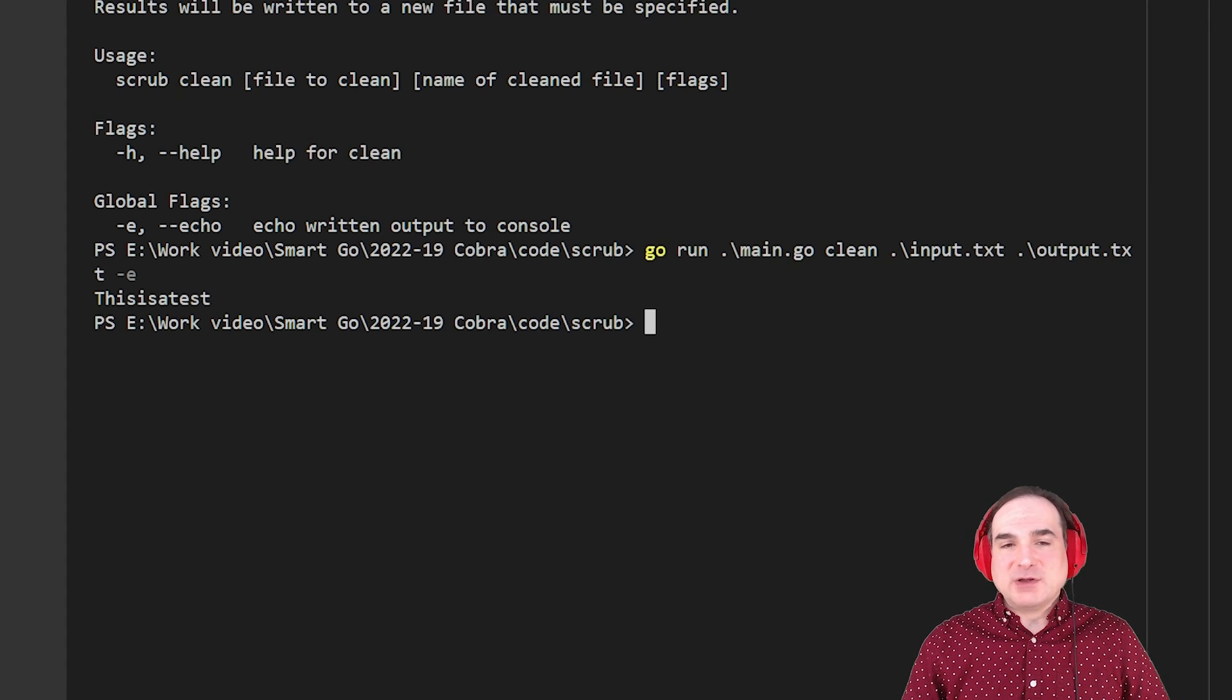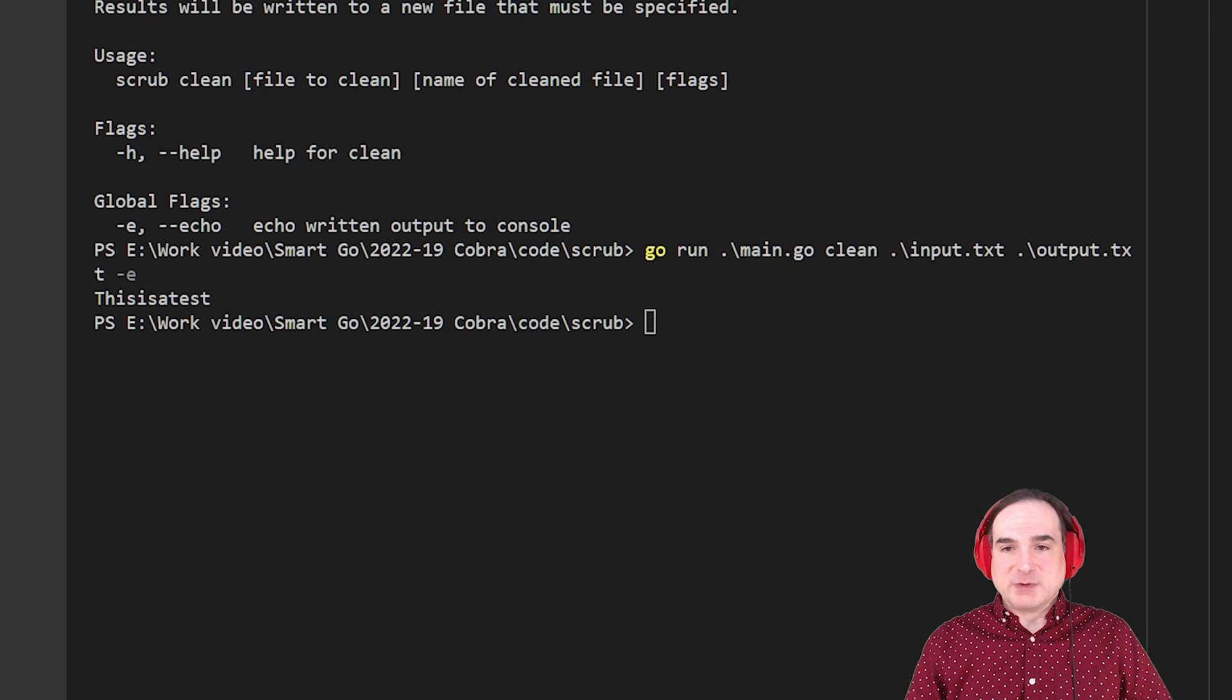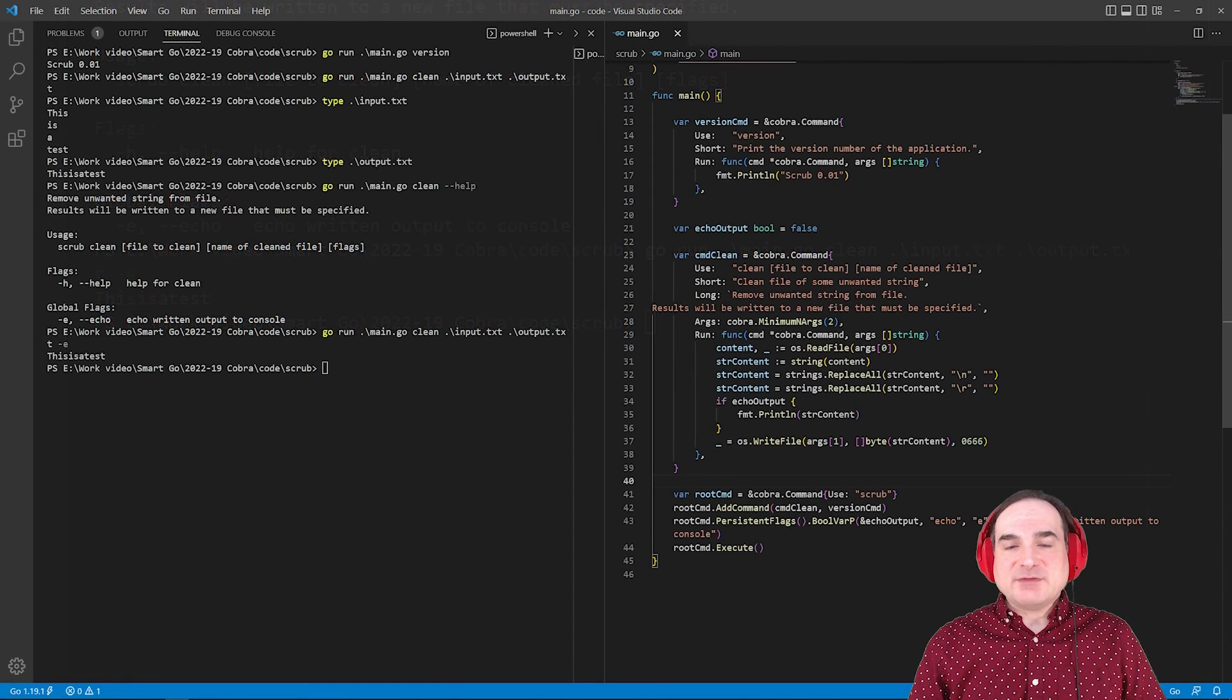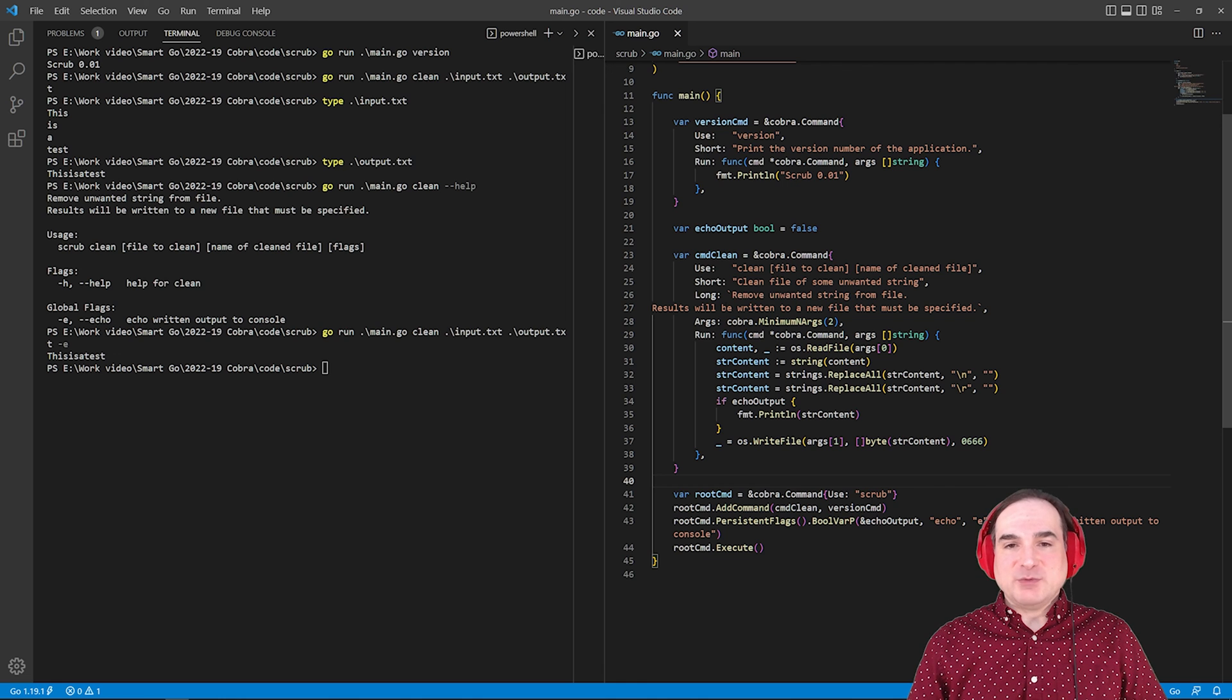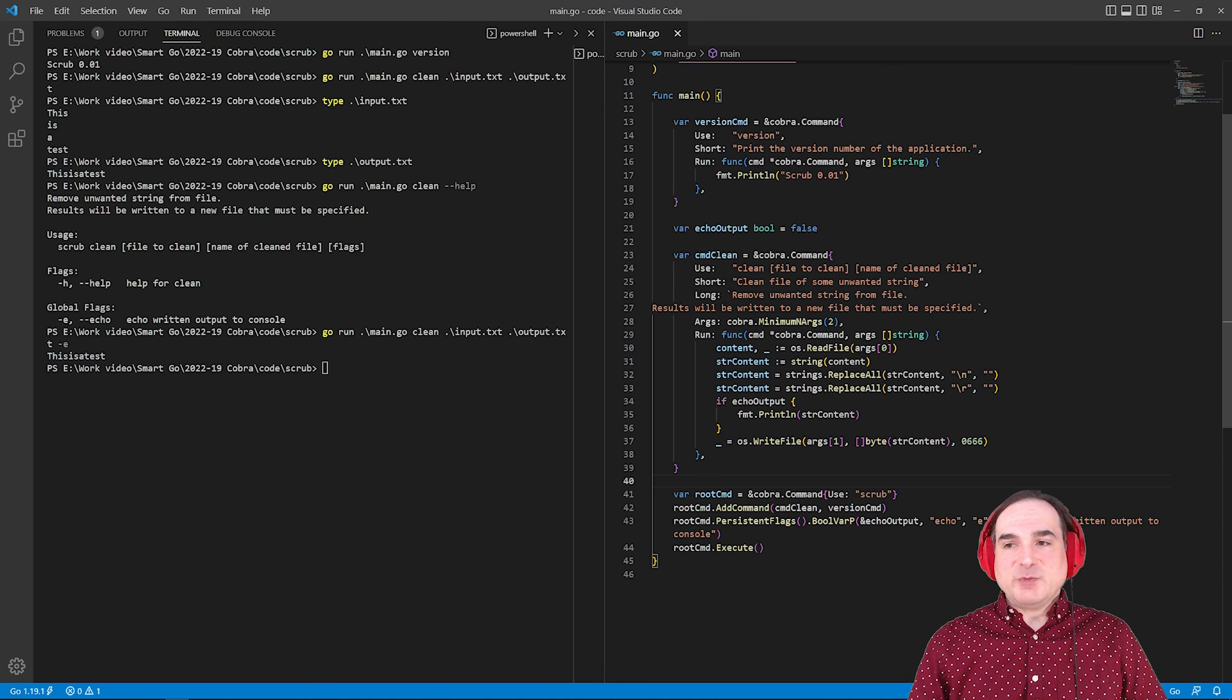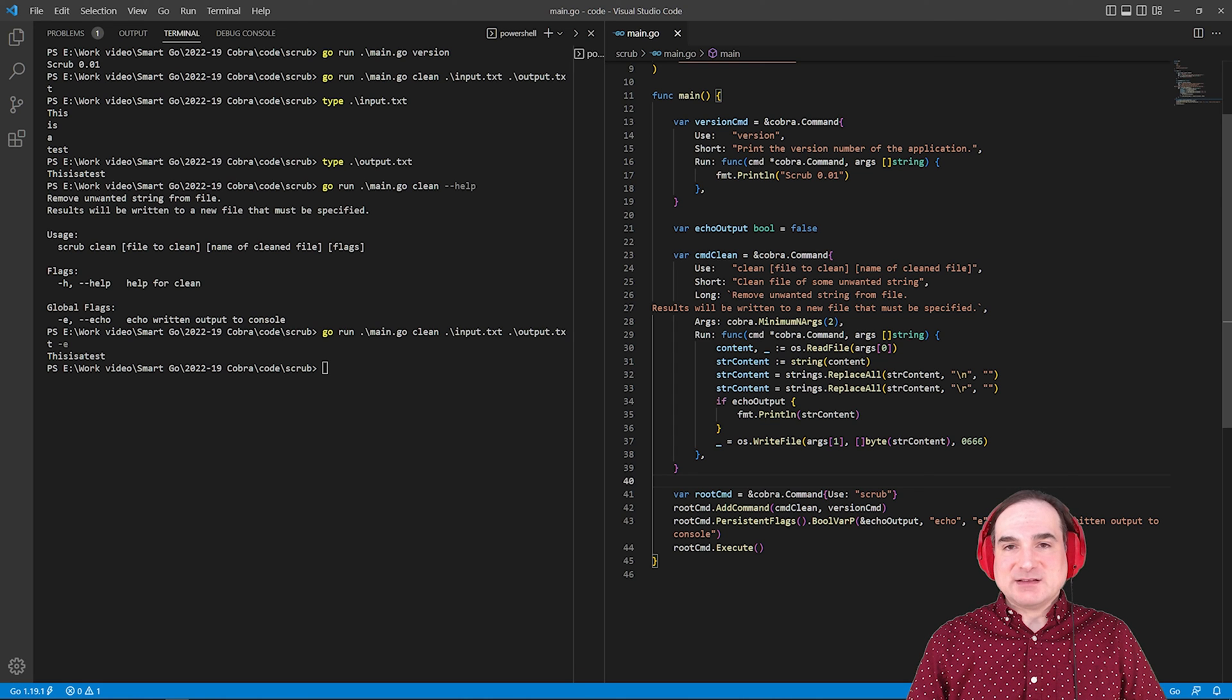Now all of this is just a taste of what's possible with Cobra, but the idea should be clear. We don't have to do any manual parsing of arguments at the command line. Instead, we can write programmatic definitions of what commands we can accept and how to work with them.